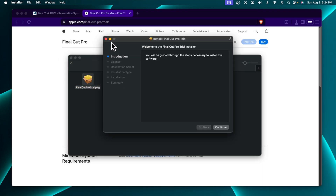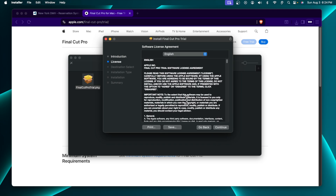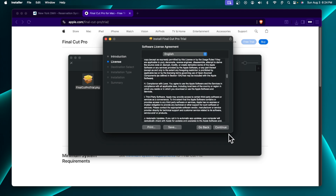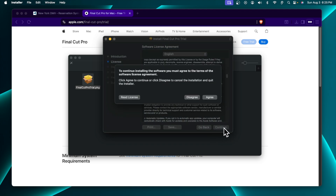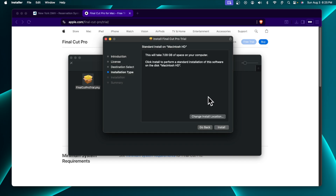Very shortly it will prompt us with this type of window. From here we have to choose 'Continue', then we need to scroll down and agree to the license agreement. I'm going to press the 'Continue' button. It is now asking us to agree to the terms of the software license, so we have to press the 'Agree' button to go to the next step.